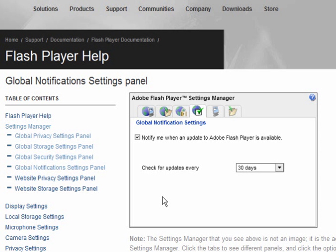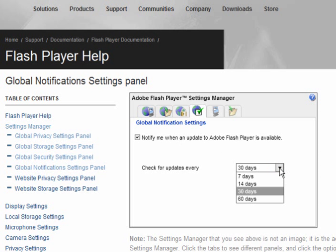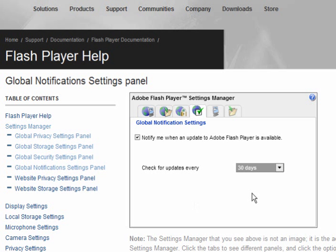Global Notification Settings - this is to notify you when there's an update to Adobe Flash Player and it's preset for 30 days. You can also set this for another time period. The default you can pretty much leave as it is.